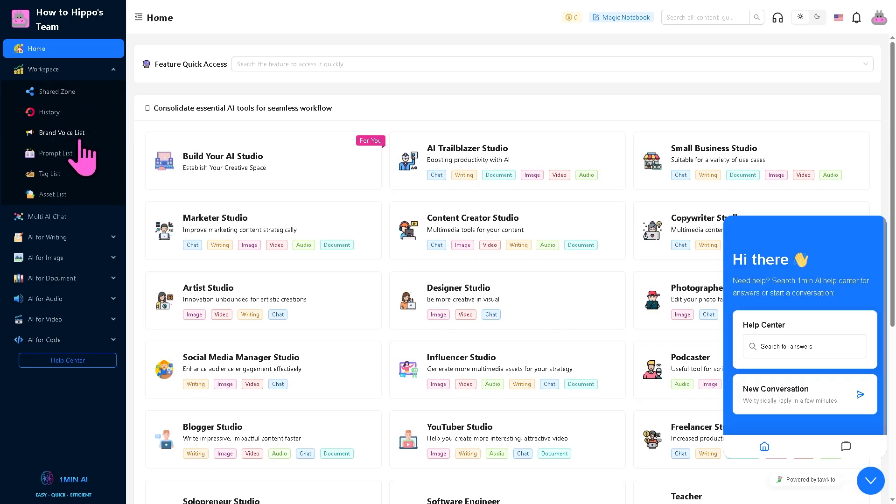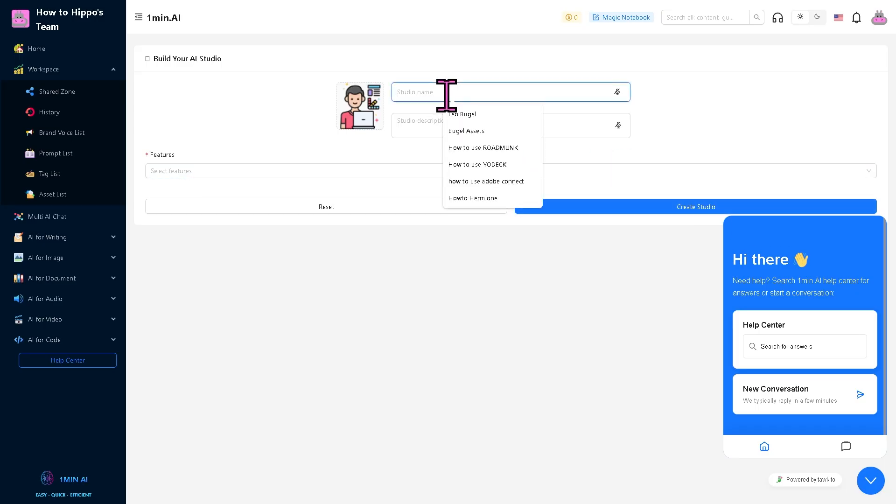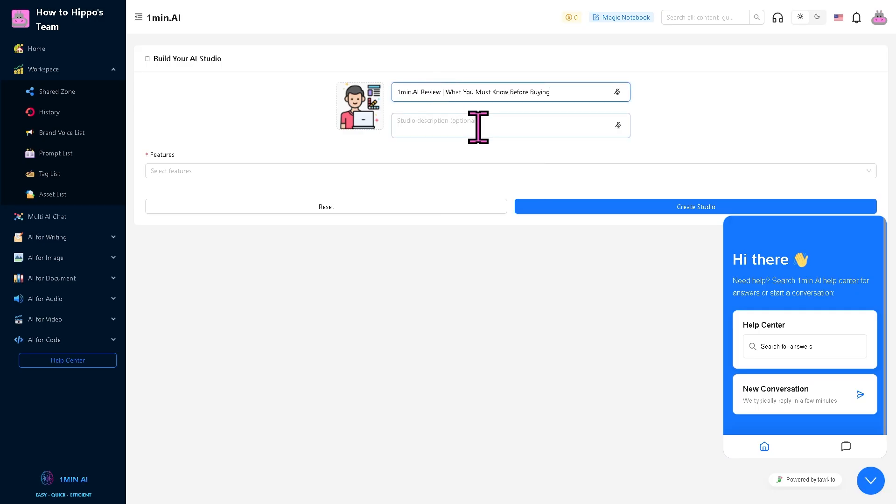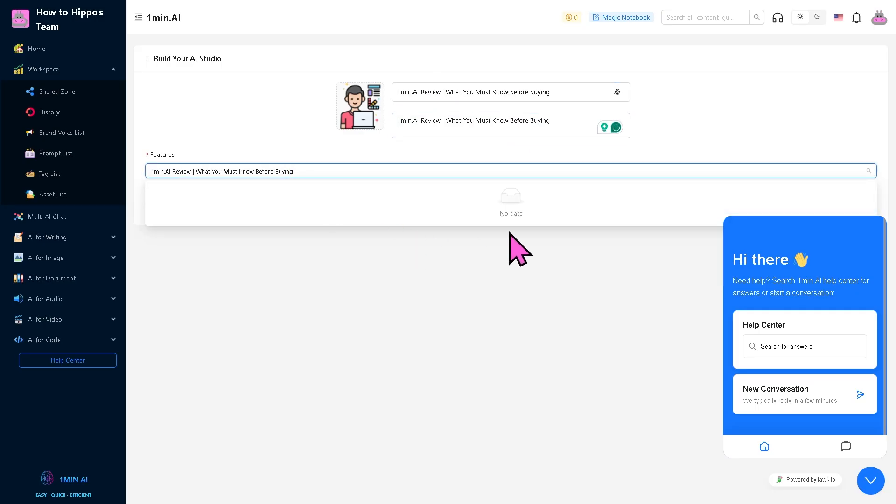You can create your brand voice list, prompt list, tag list, asset list, and a shared zone, especially if you're working in a collaborative environment. For example, if you're going to build your own studio right here, you can type in your details.